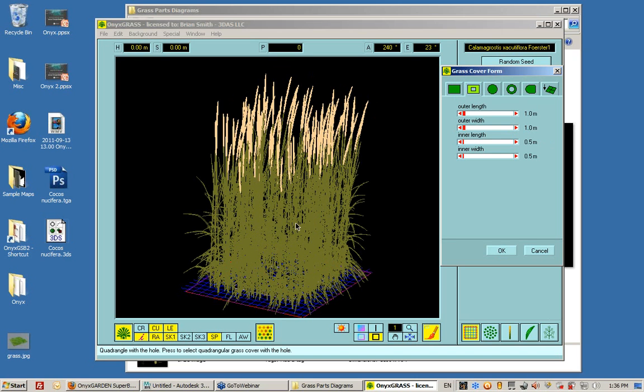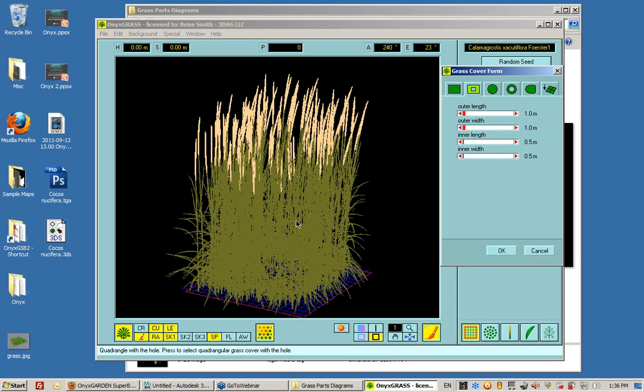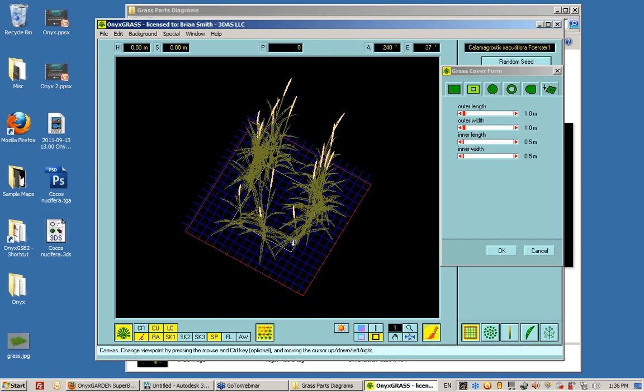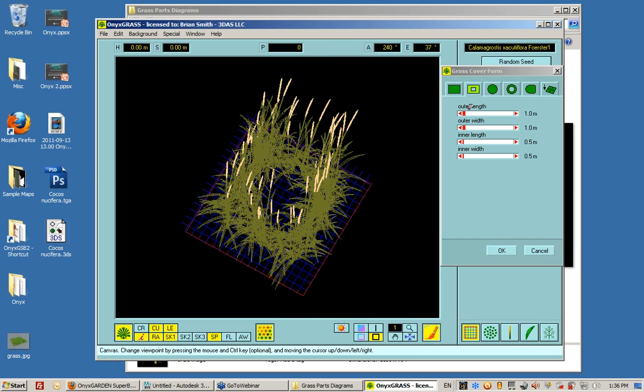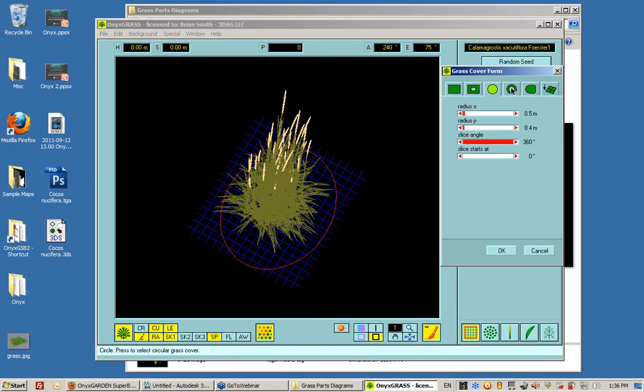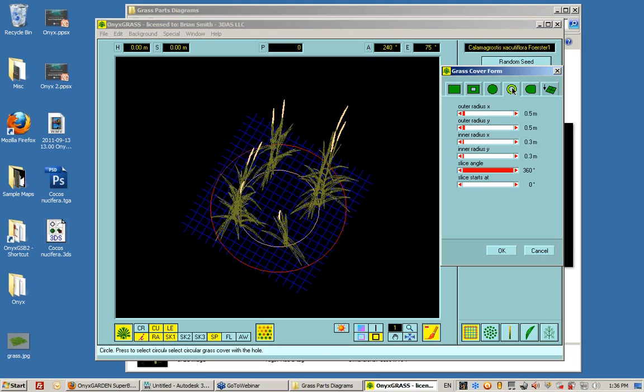So if I change the view, let's look at this from a little more top view, I can see that I can change exactly how this grass appears.